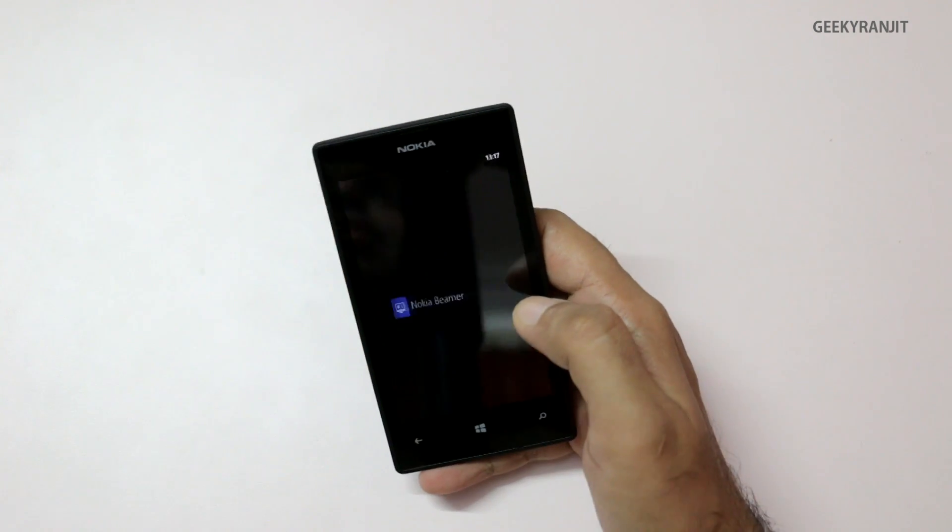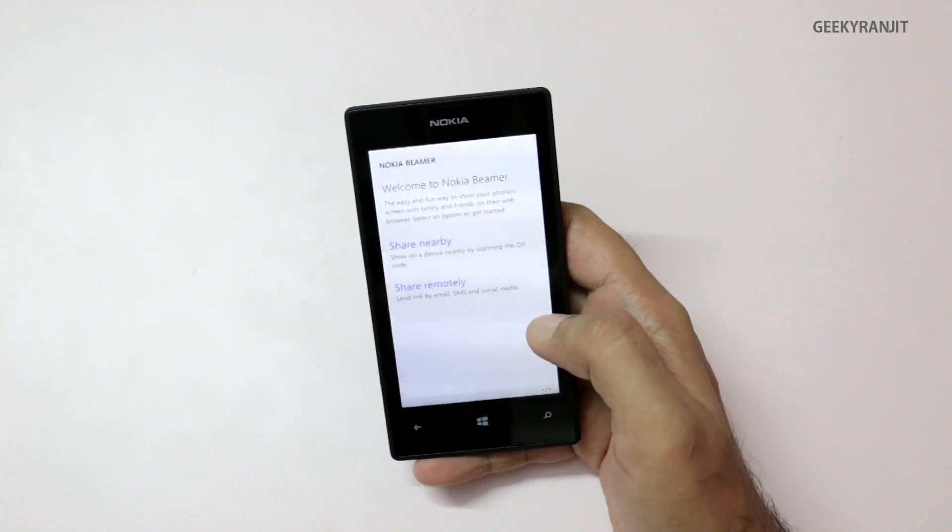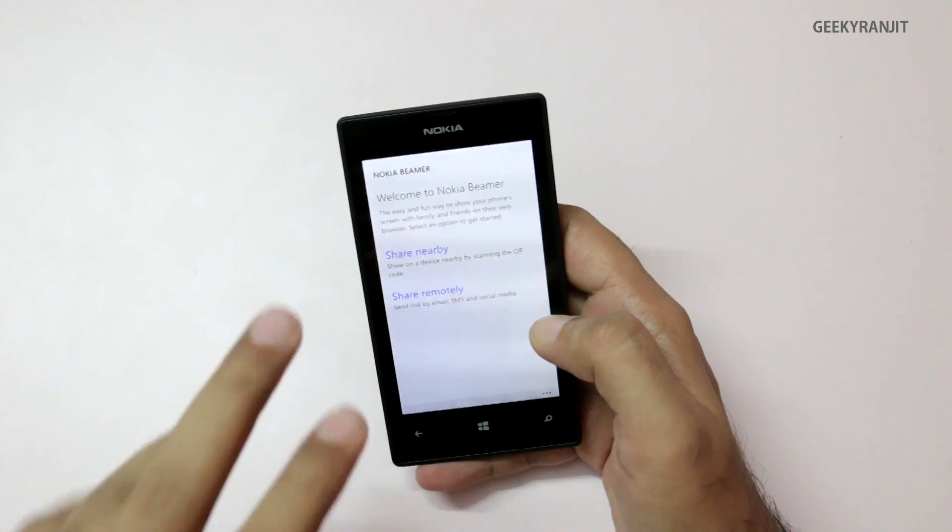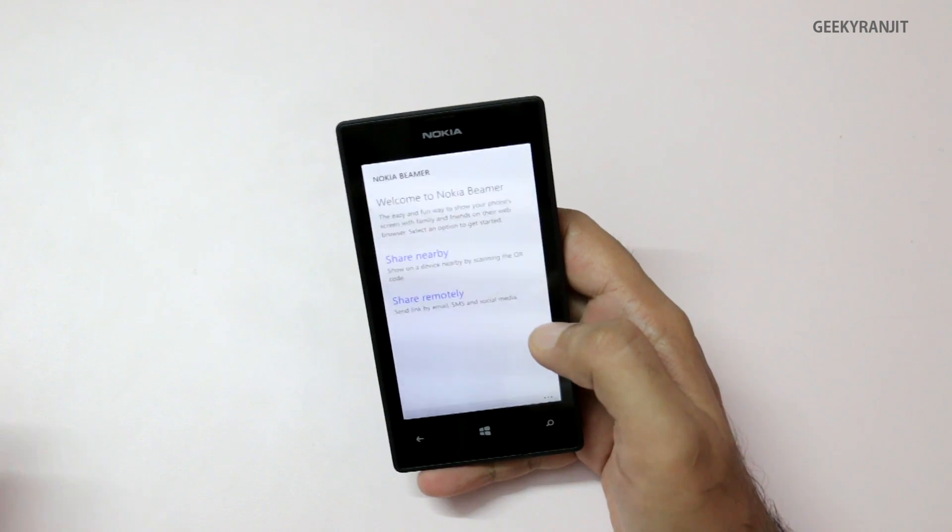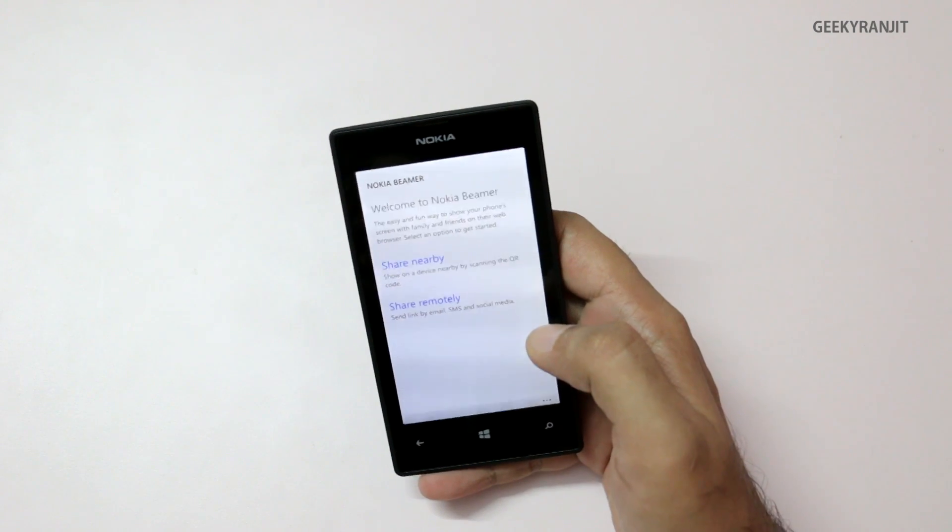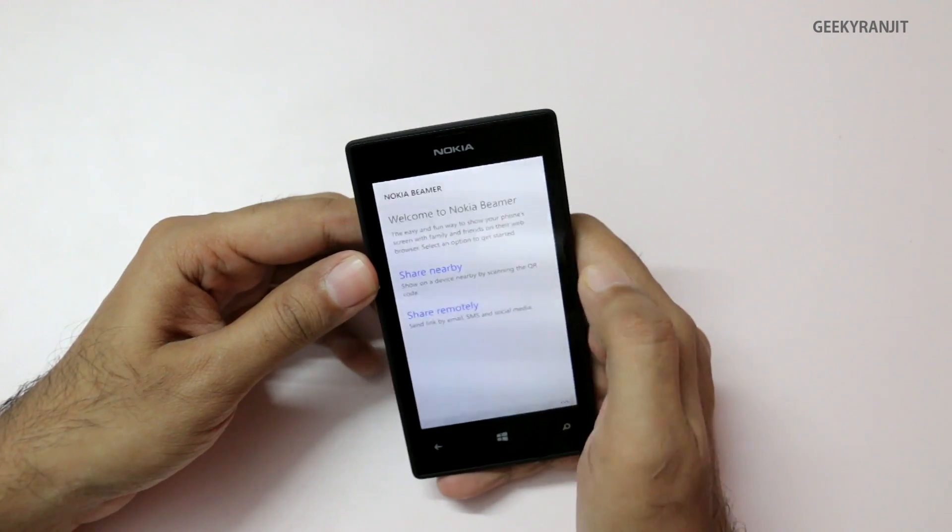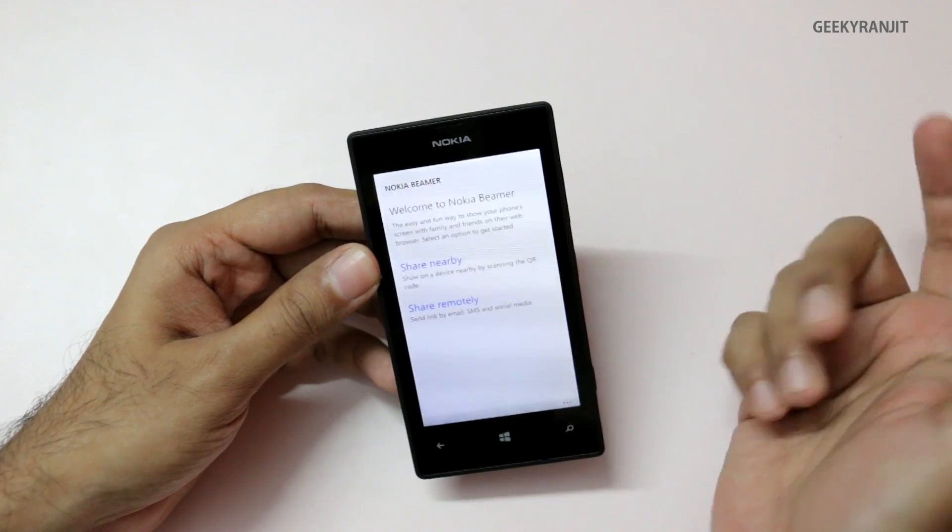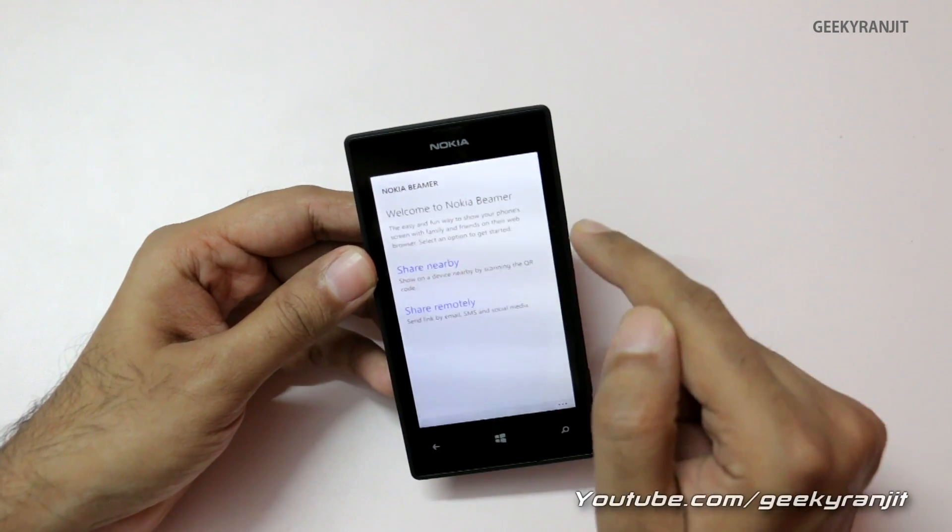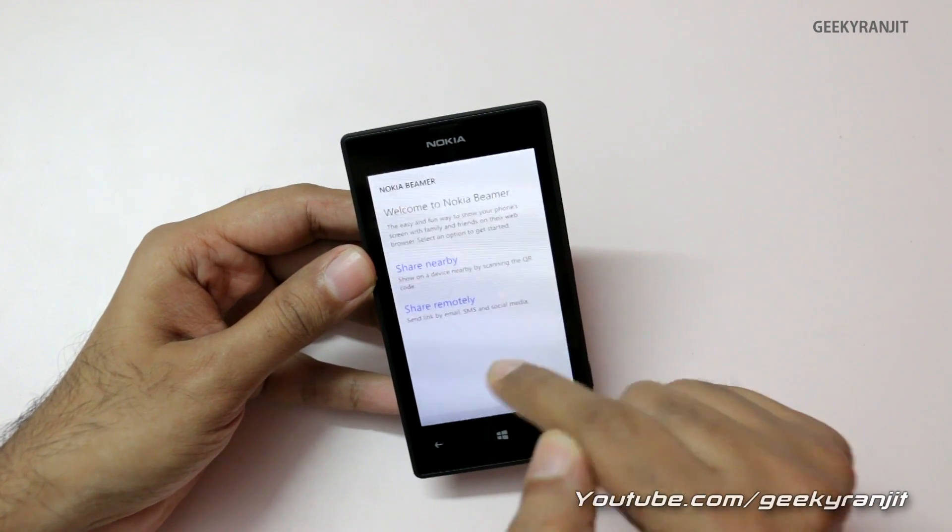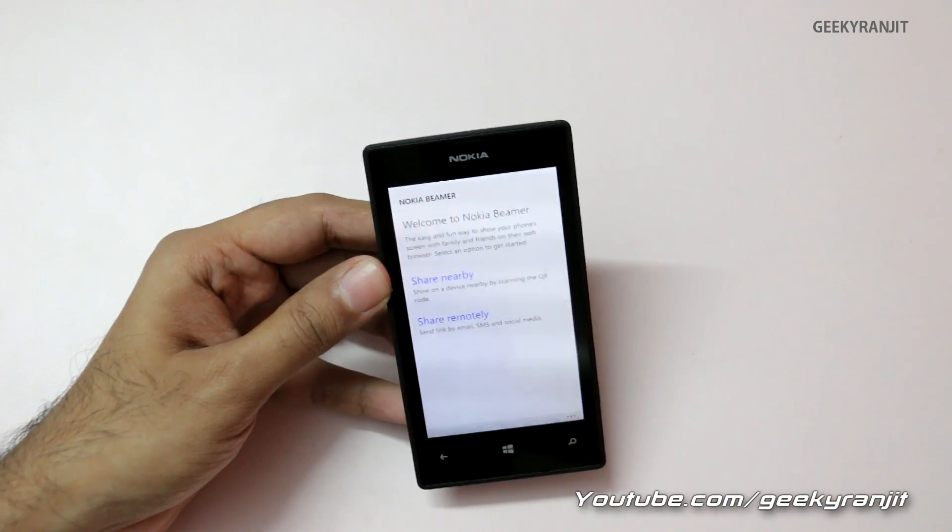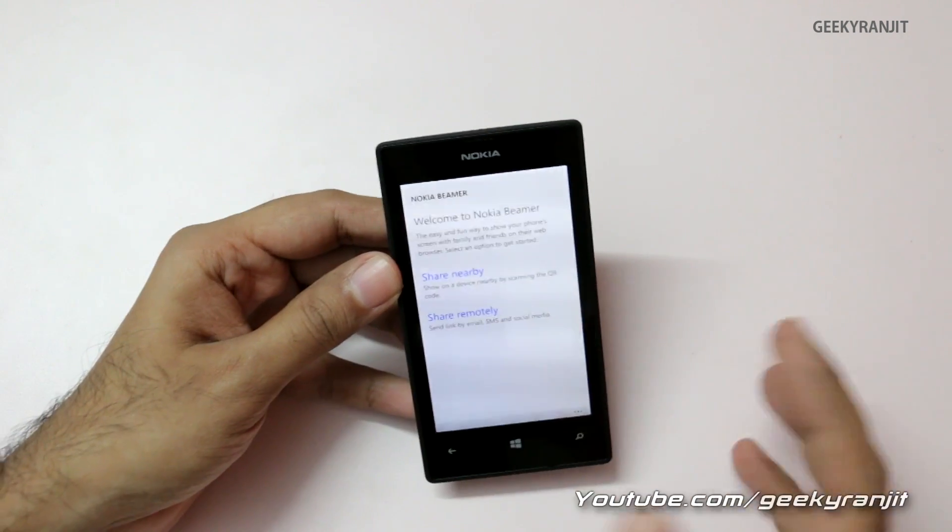This is kind of a sharing app. You can share whatever is available on your phone screen to another device like a laptop or internet-connected TV. It gives you a brief info and tutorial if you start it for the first time. Here it says I can share it remotely by email, SMS, or I can share it to my nearby devices like computers.